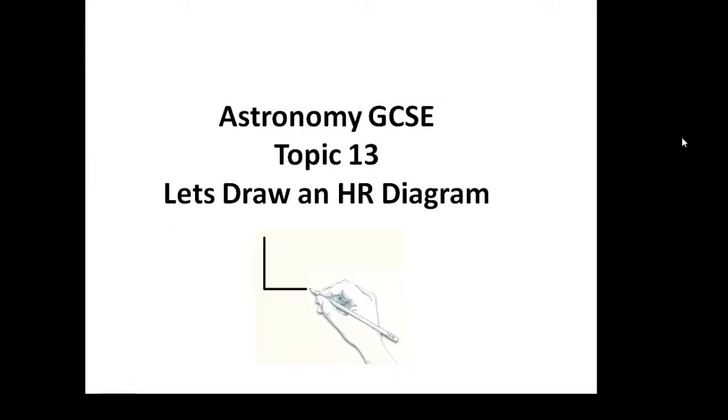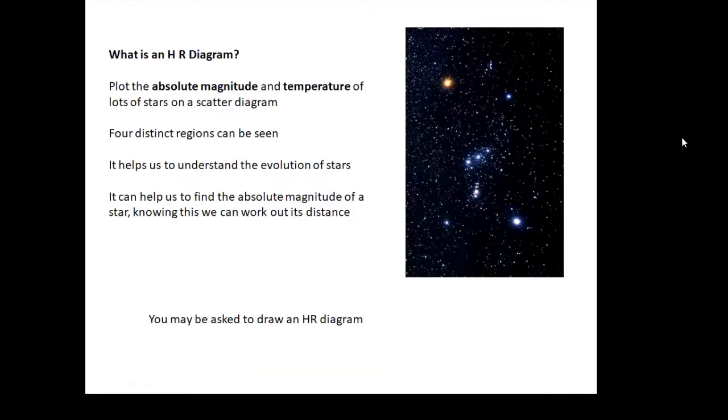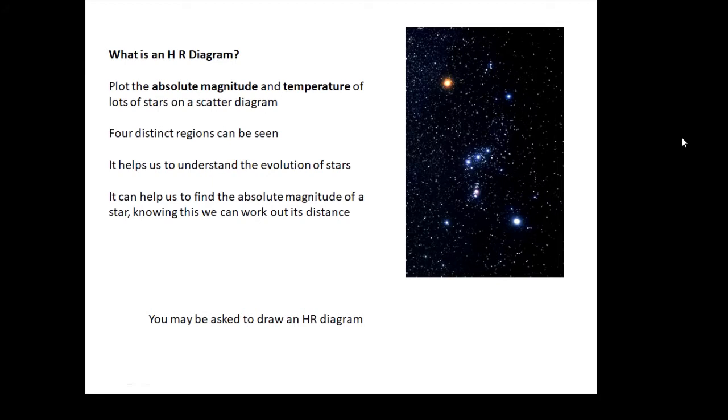Astronomy GCSE topic 13, let's draw an HR diagram. What is an HR diagram to start with? Well, it's a scatter diagram with lots and lots of different stars out there. They have different absolute magnitudes, different temperatures, and you basically plot it on a graph. If you do that, what we see is four distinct regions on our scatter diagram.